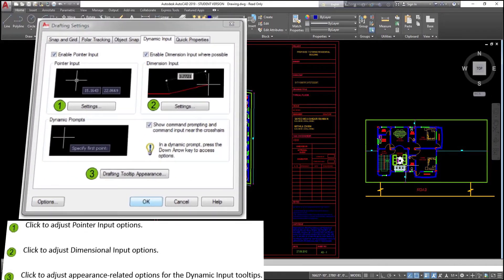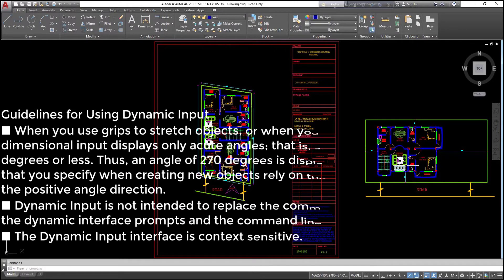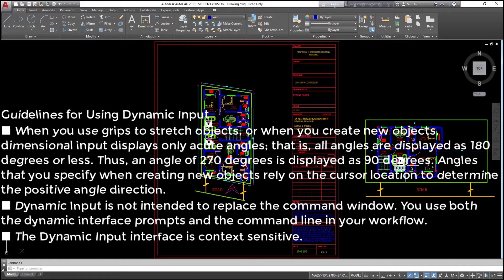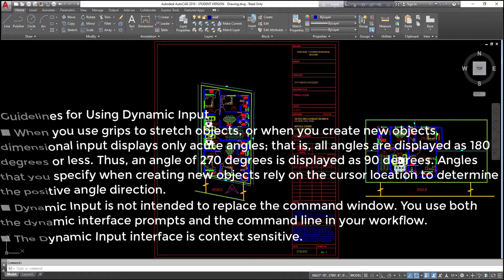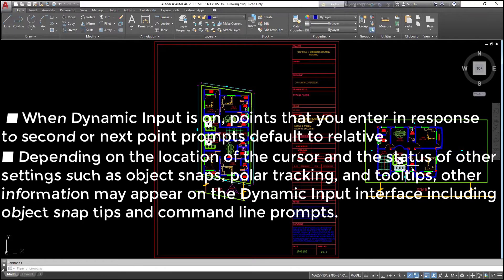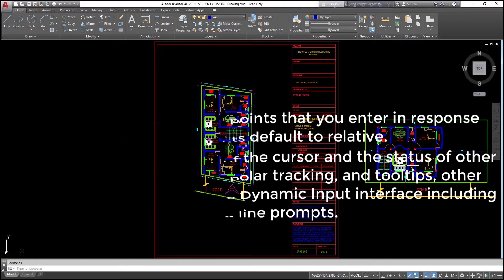Guidelines for using dynamic input: when you use grips to stretch objects or when you create new objects, dimensional input displays only acute angles — that is, all angles are displayed as 180 degrees or less. Thus, an angle of 270 degrees is displayed as 90 degrees. Angles that you specify when creating new objects rely on the cursor location to determine the positive angle direction. Dynamic input is not intended to replace the command window; you use both the dynamic interface prompts and the command line in your workflow. When dynamic input is on, points entered in response to second or next point prompts default to relative. Depending on the location of the cursor and the status of other settings such as object snaps, polar tracking, and tool tips, other information may appear on the dynamic input interface.